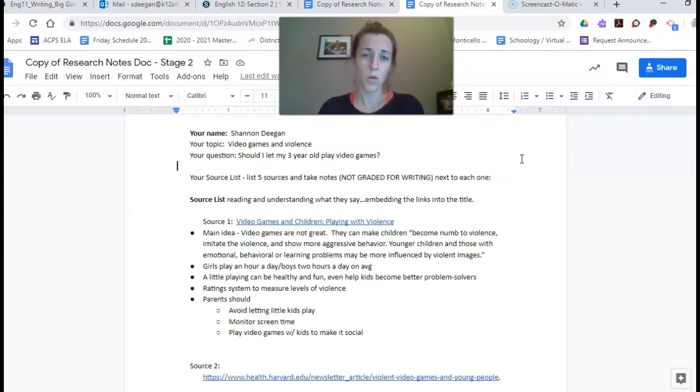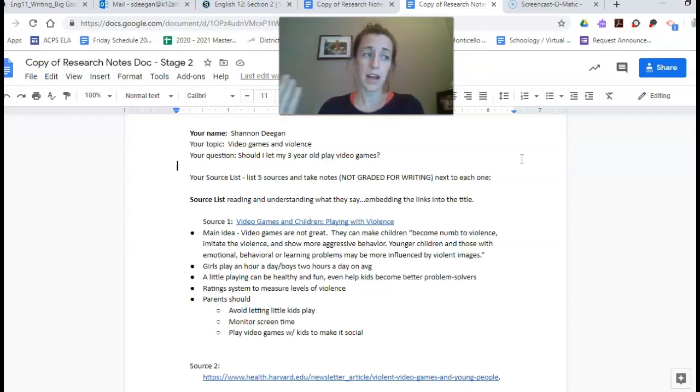Tomorrow we're going to work on finishing these research notes documents completely and then by tomorrow afternoon you're going to want to start your product.